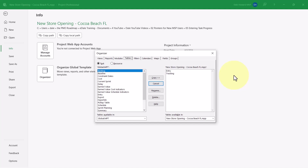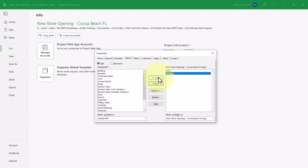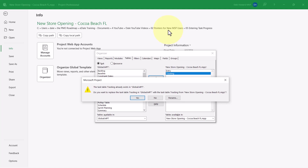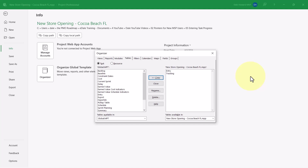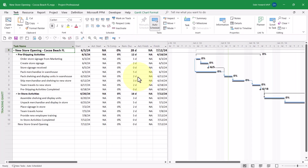On the right side of the Organizer dialog, select the Tracking table — that's the Tracking table I just customized. Click the Copy button. In the Confirmation dialog, click Yes. That will copy the customized Tracking table into the Global.MPT file, which will make it available to every project you manage from this point forward. Click Close when finished, then press the Escape key to exit from the Backstage.